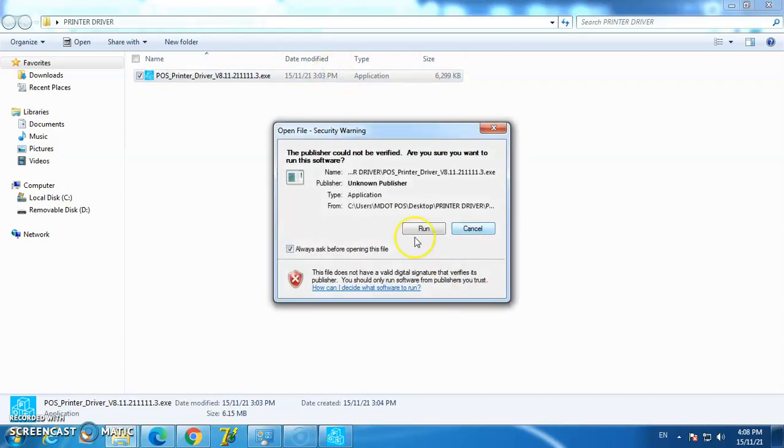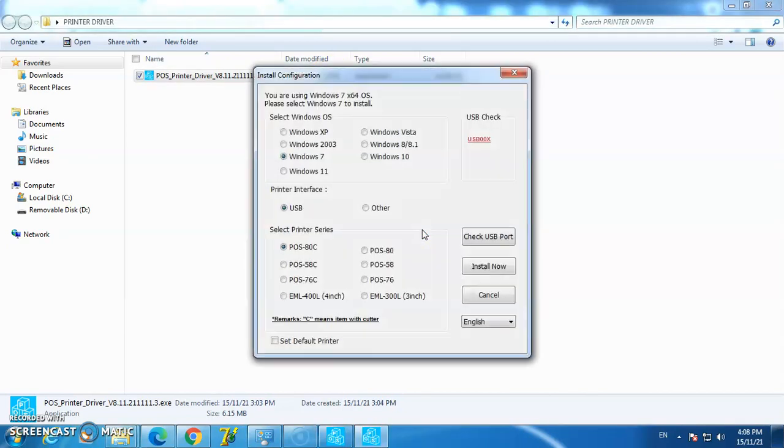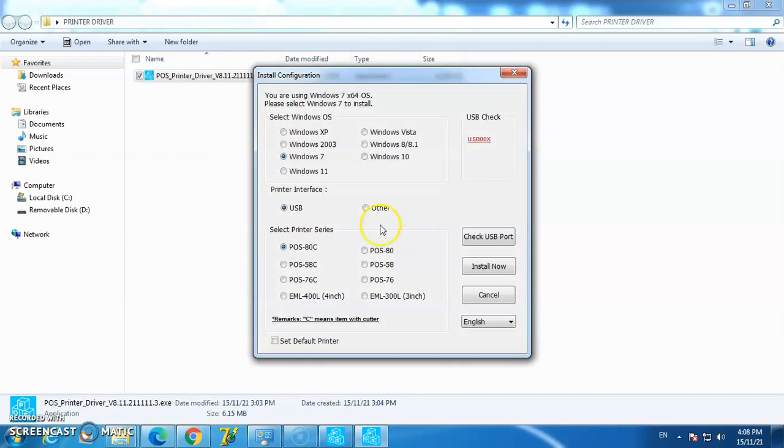Double-click to start the installation. Now we select the Windows OS. You can choose Windows 7, Windows 10, or the latest Windows 11.